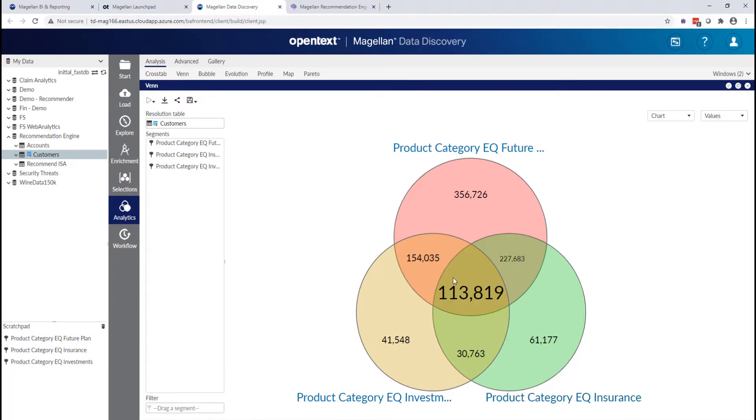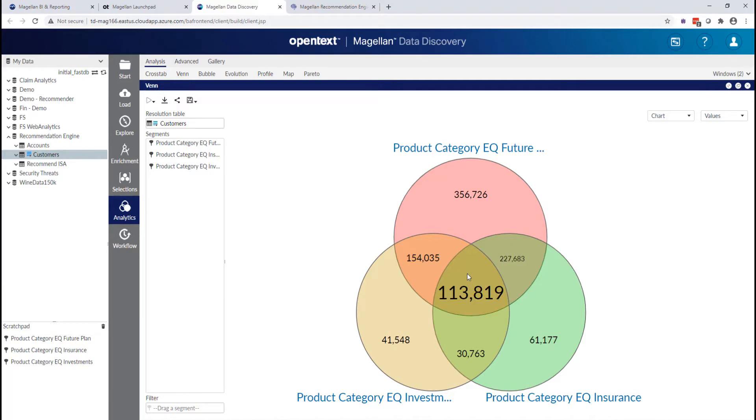And one of the best, most useful things about this is that I can layer these selections on top of one another. So I can now click again in this center section and I'll get another Venn segment that allows me to actually see the customers that own all three of these products.